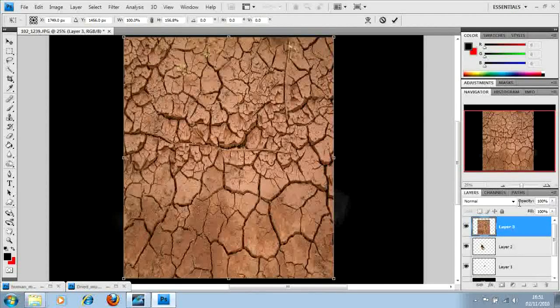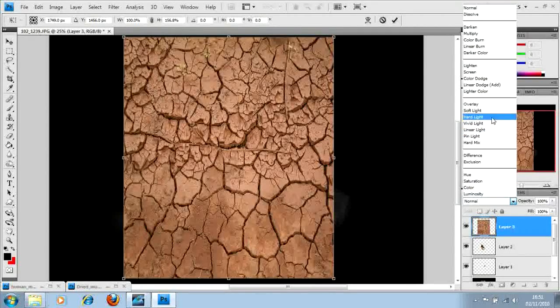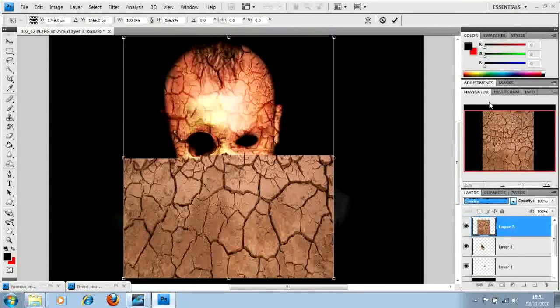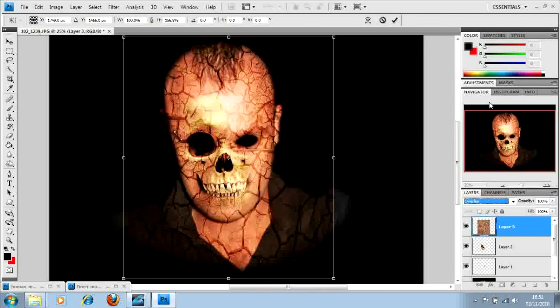And then we're going to go to normal, open it all and click the one that says overlay. That's going to do that to it.